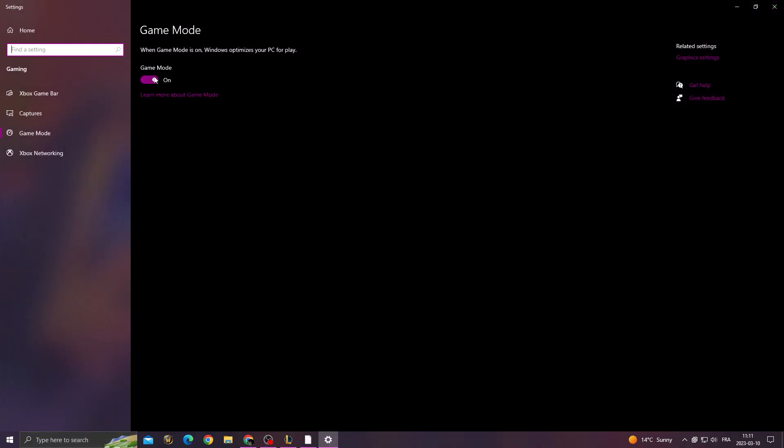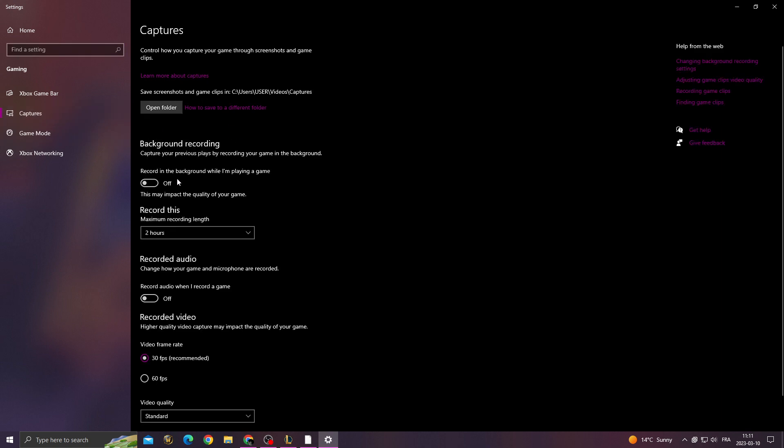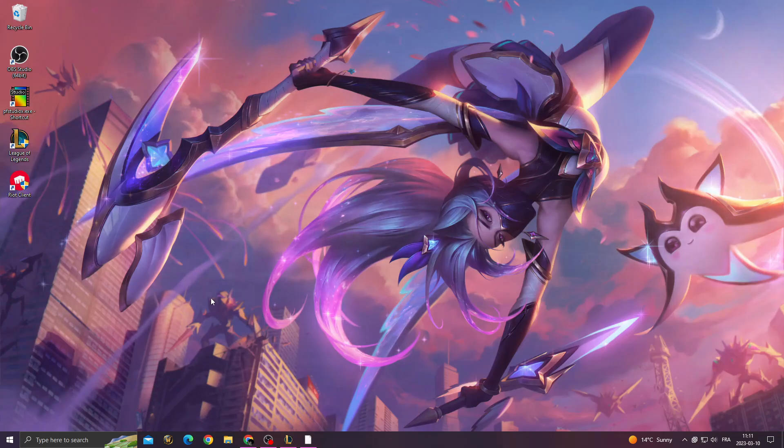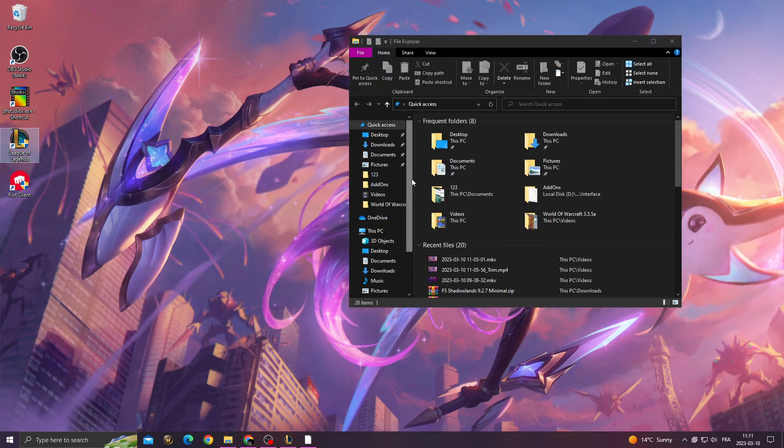Turn on this option. Go to Captures, turn off those two options. Go to Xbox Game Bar, turn it off. You can turn on this one if you want. Now after that, you need to find League of Legends file location.